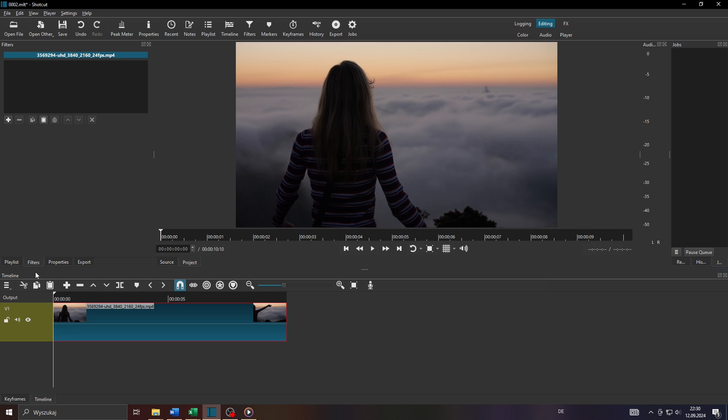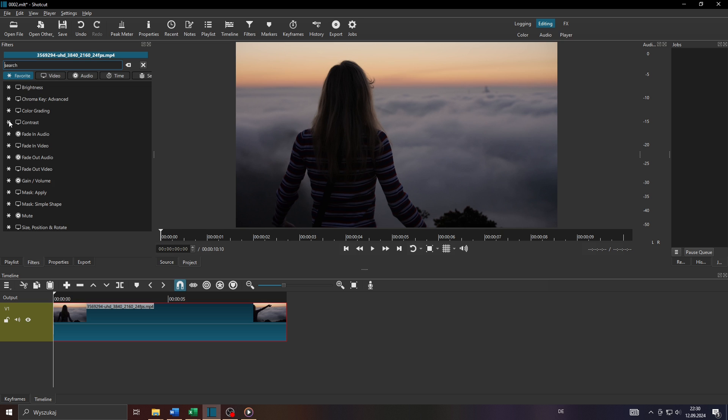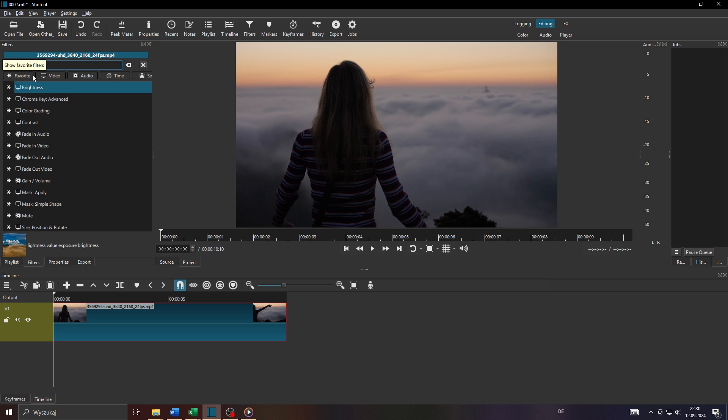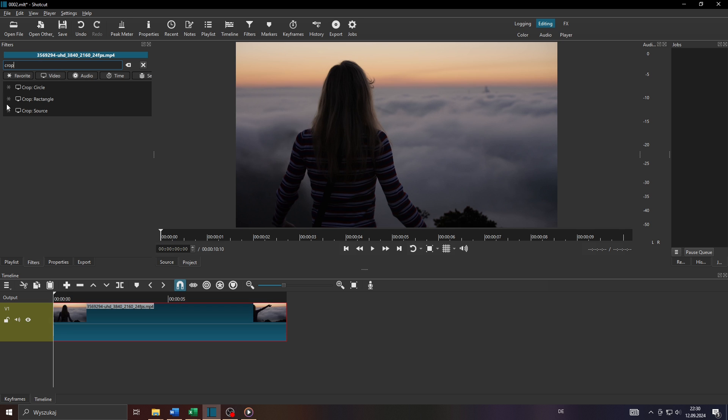You can do that by heading over to the filter section here on the left-hand side and by clicking on that plus icon here and by typing here in the search bar crop. There you go.